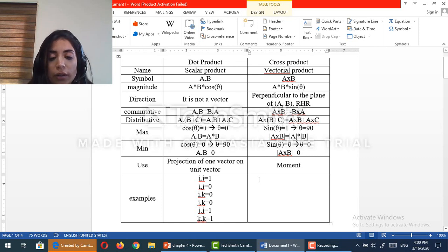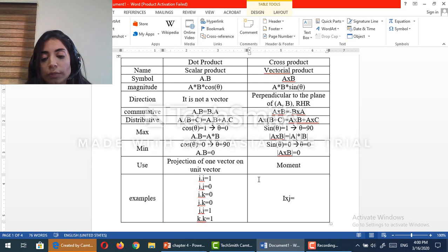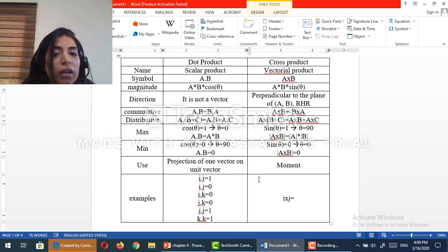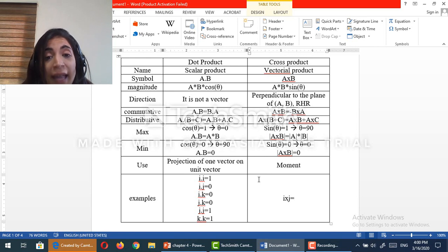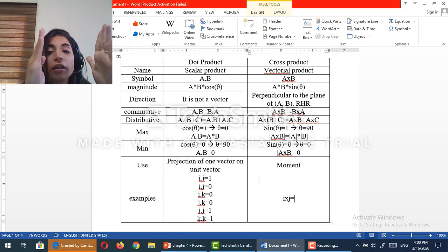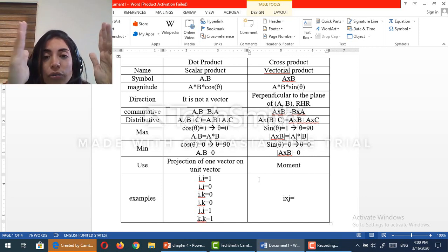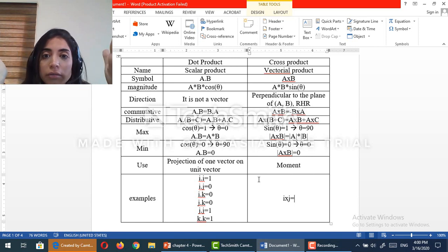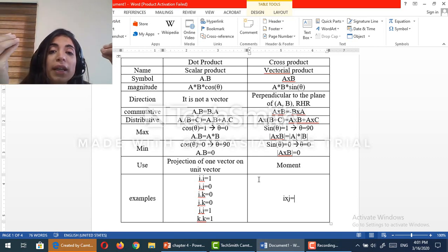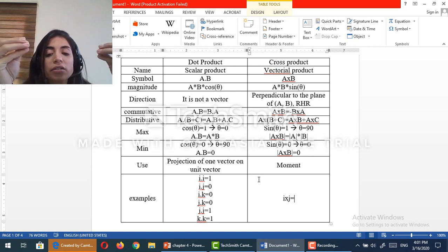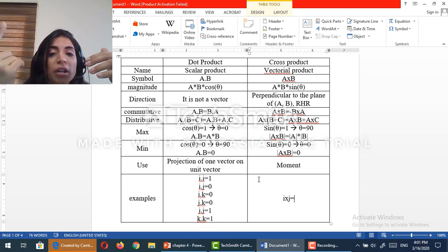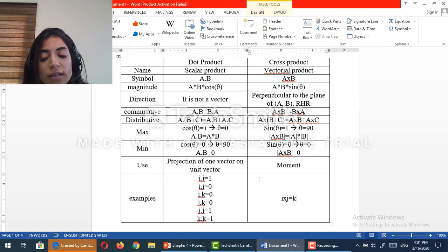What about the cross product? i cross j should equal a unit vector that is perpendicular to i and j. Why is it a unit vector? Because the magnitude of i cross j equals the magnitude of i times the magnitude of j times sine 90 degrees, since i is perpendicular to j — so the magnitude of i cross j equals 1. The direction of i cross j is perpendicular to the plane formed by i and j, which is k. So i cross j equals k.